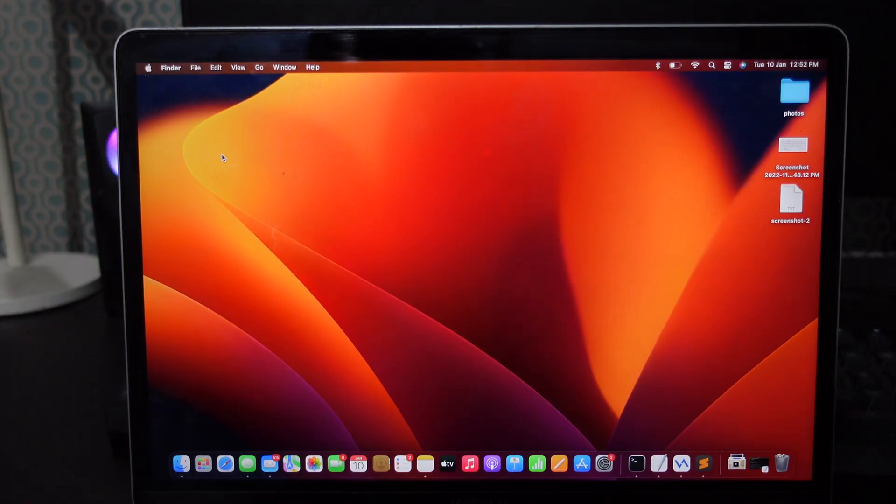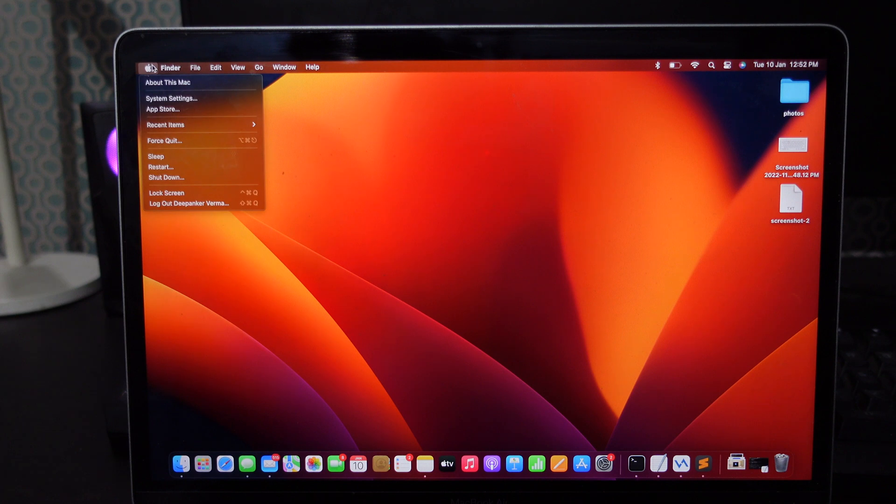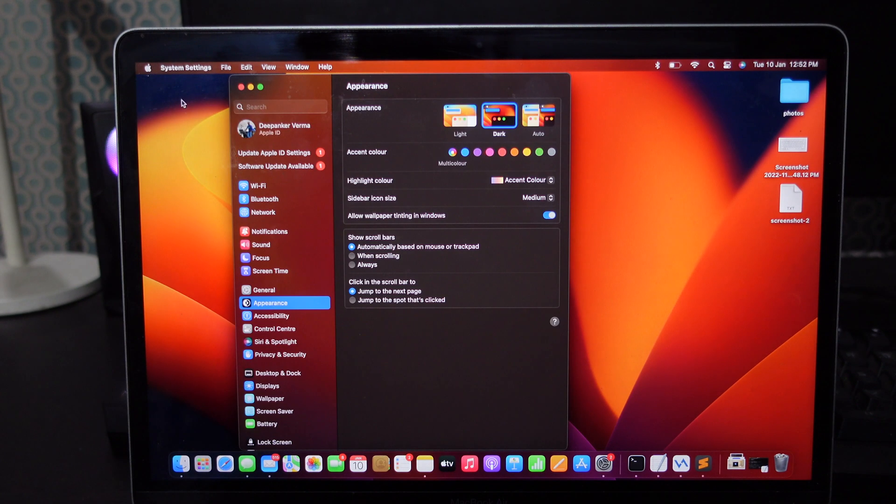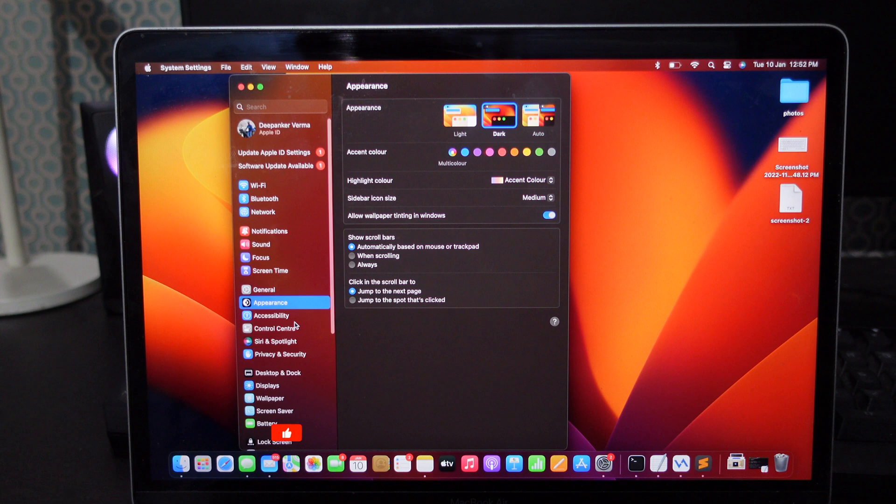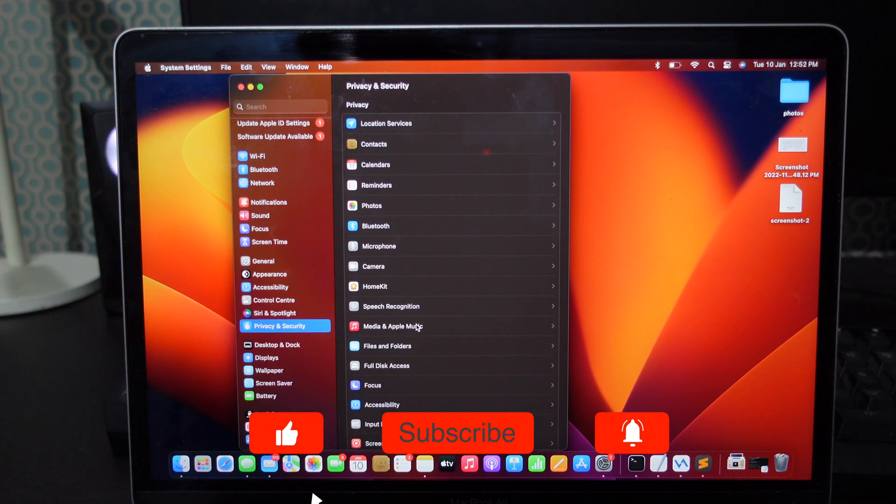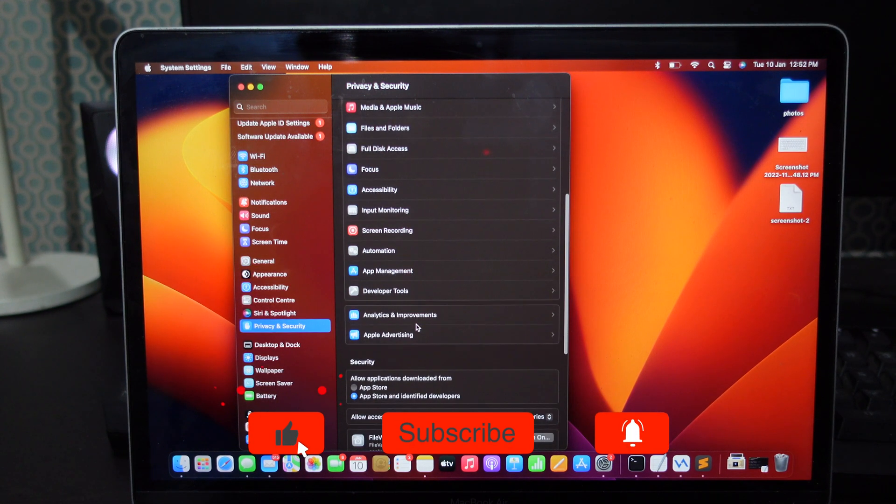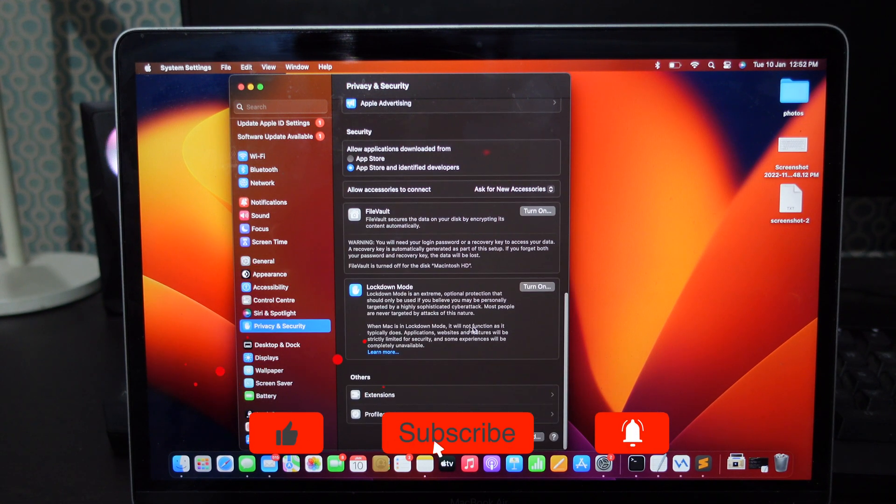To enable Lockdown mode on MacBook, click the Apple menu icon at the top left corner and then select System Settings. From the sidebar, click Privacy and Security. Here you will see Lockdown mode.